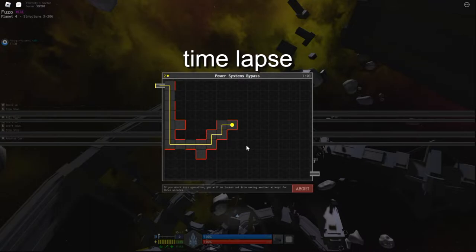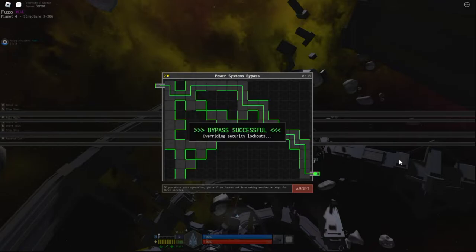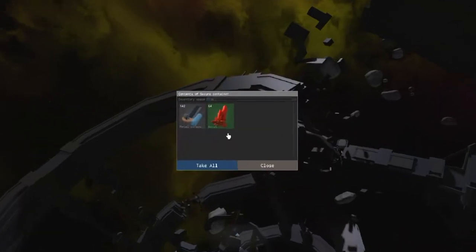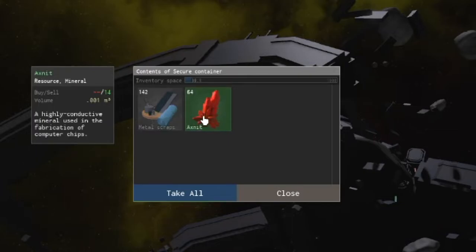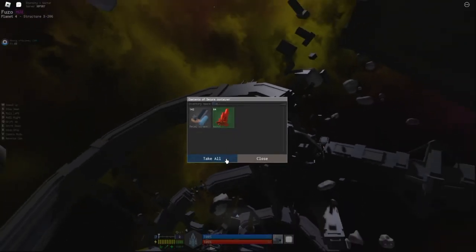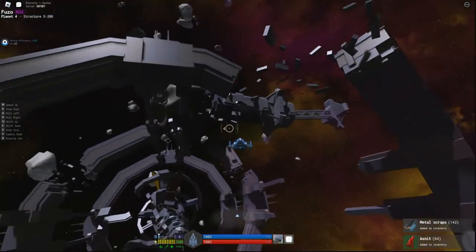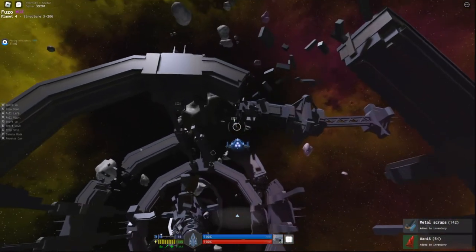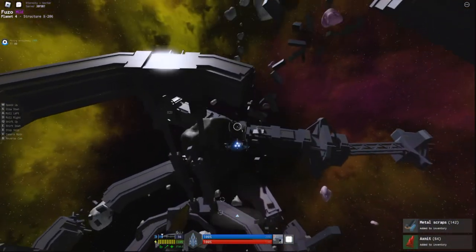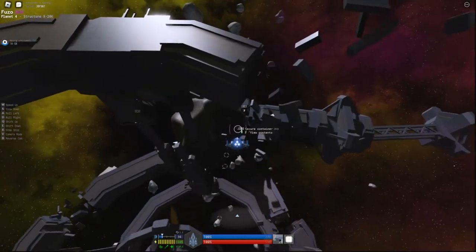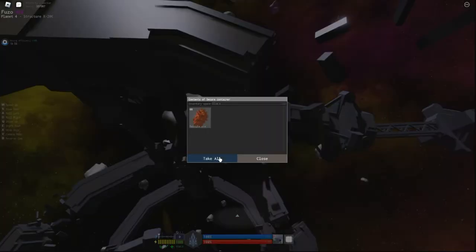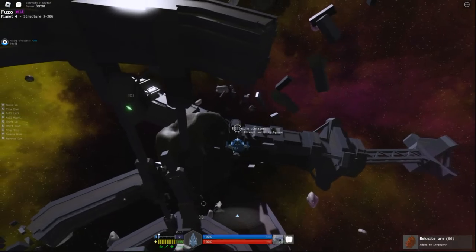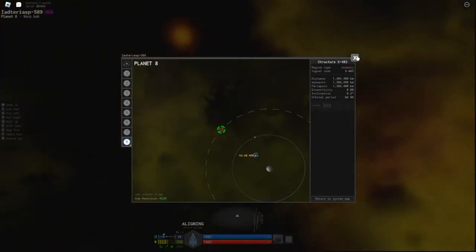I'm speeding this up because in real time it's kind of slow. The reward for completing this puzzle is 142 scraps and 64 axe-knit, and each one of these X structures has three or four of these crates, maybe even six. I don't know if I found any with six, but the wiki page says so. Not all the crates are secured with puzzles. I did go around and get all the ones here. Now let's go to the next X structure.